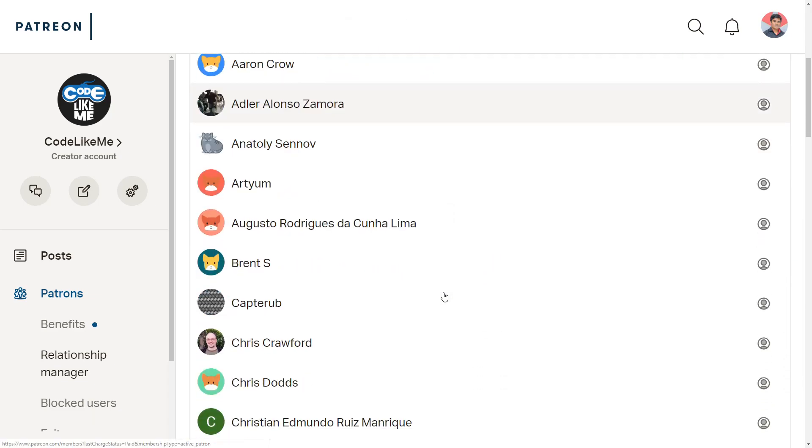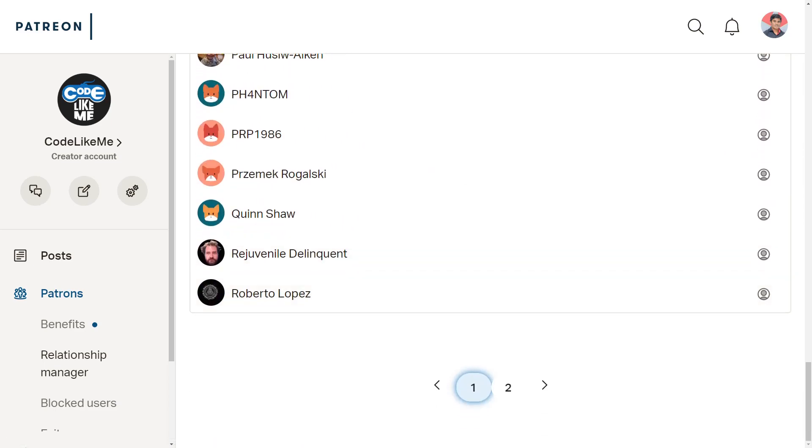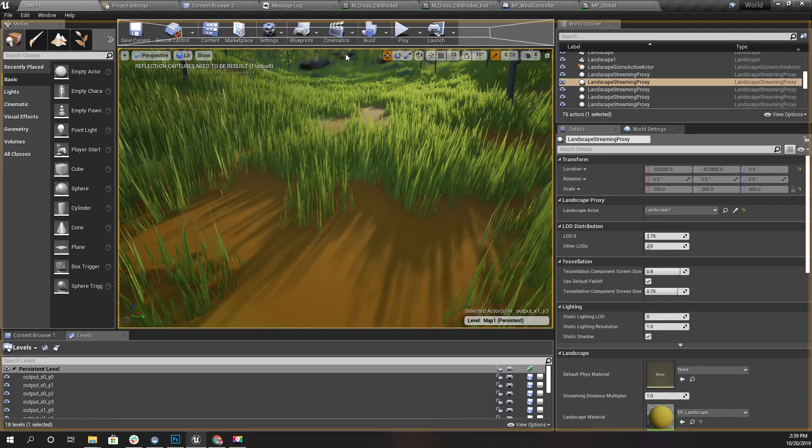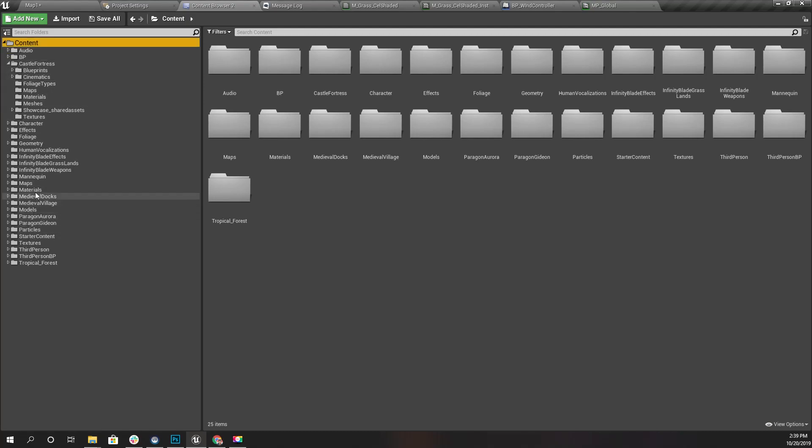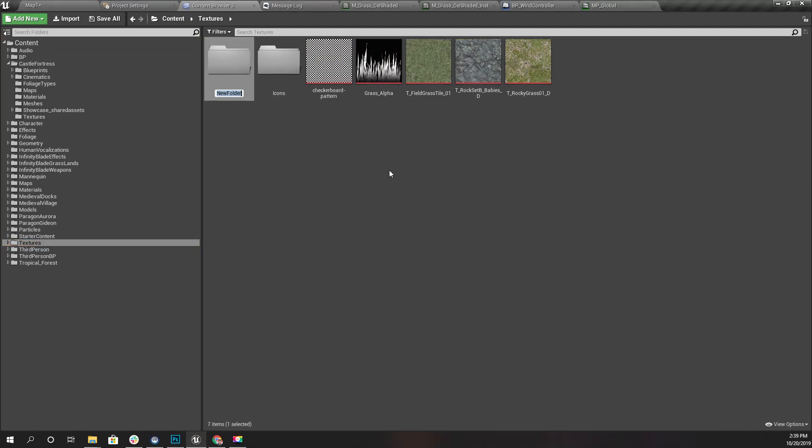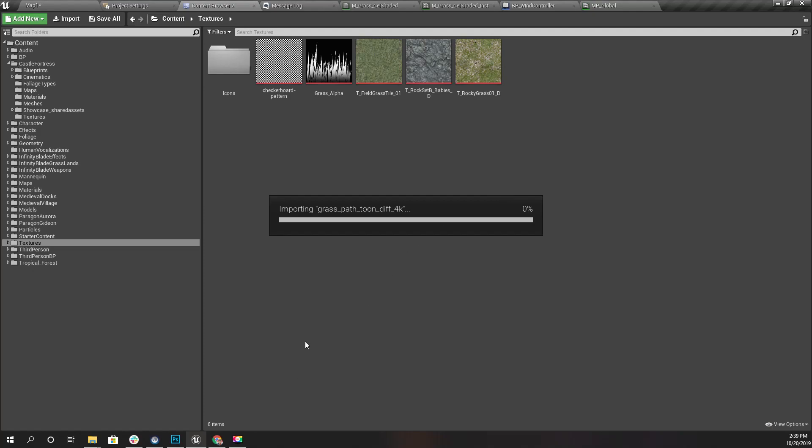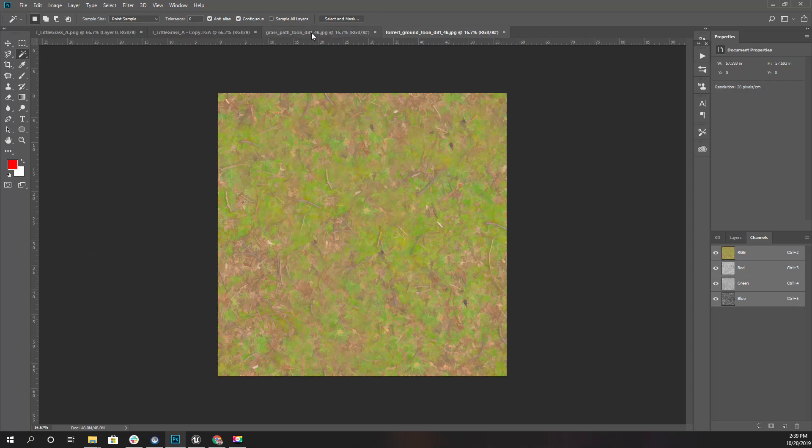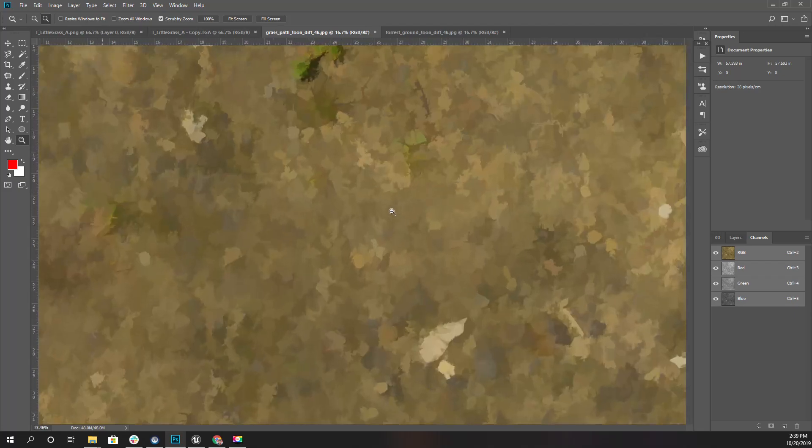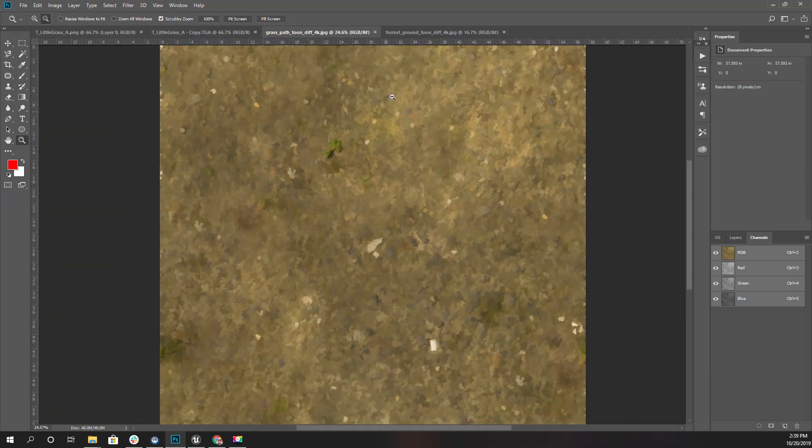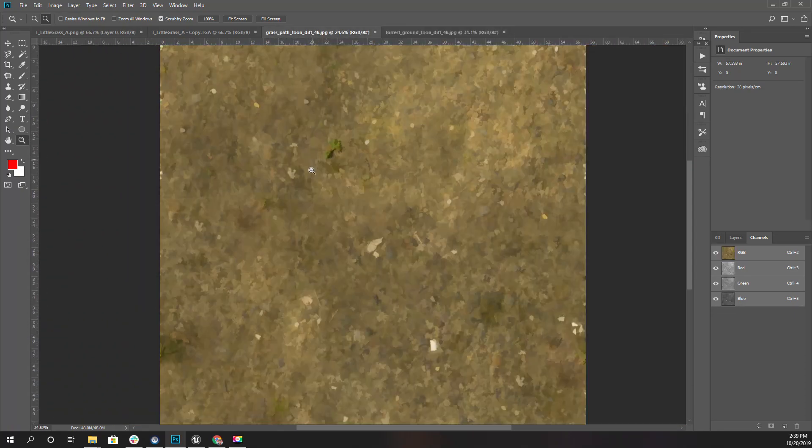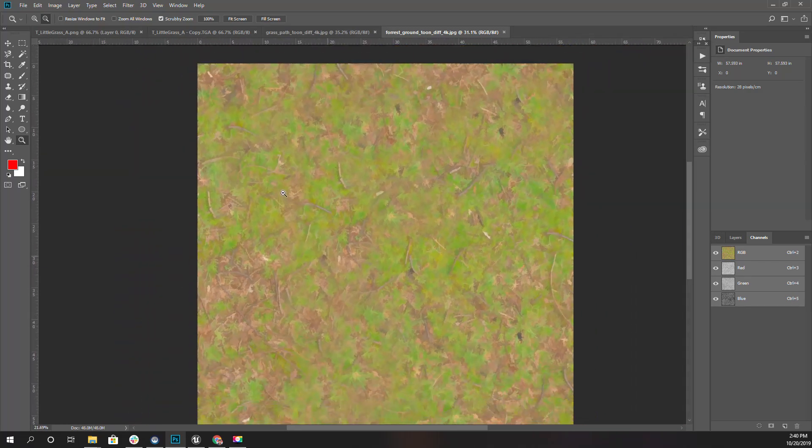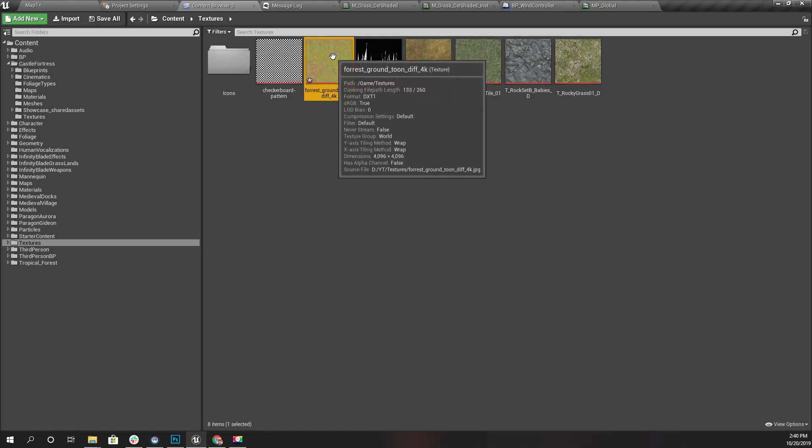Right, so first let's import the textures that I have created - the tone textures that I have created into our project. I'll create... oh no, I don't need a folder. Right, so these are the two textures that I have created. Let me import them. This is - I'm going to use this texture for the ground, it's like a tone texture. This is for the brown area and this is for the grassy area.